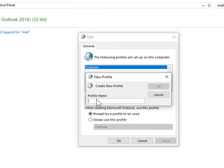Click on the Add button and call the profile name Office 365.